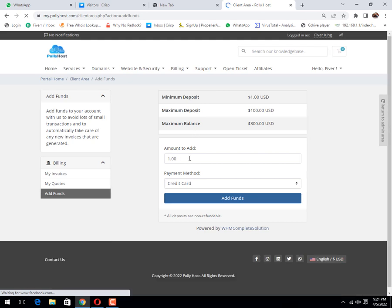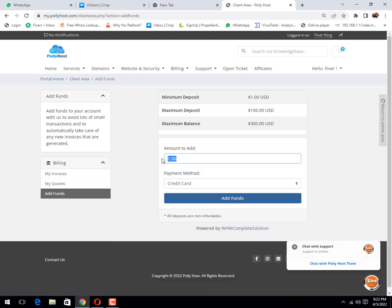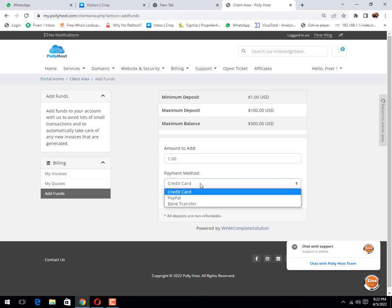This is the option. You need to place the amount that you want to add and select the payment method that you want to use.